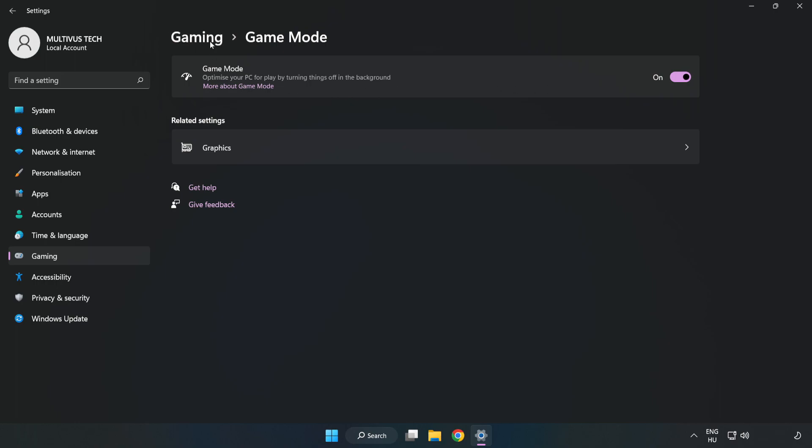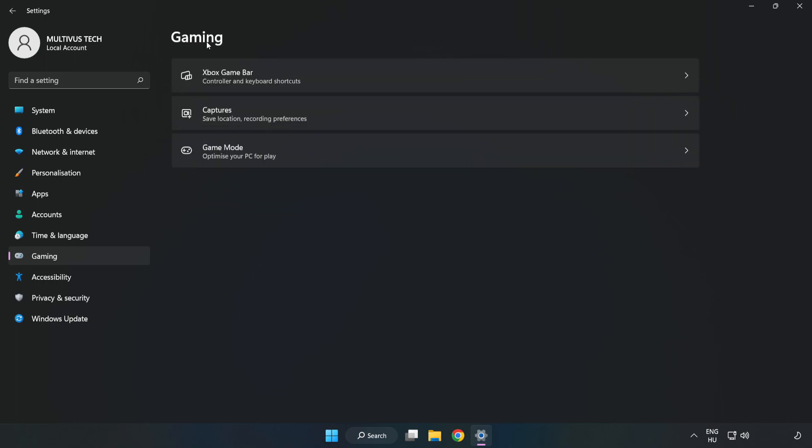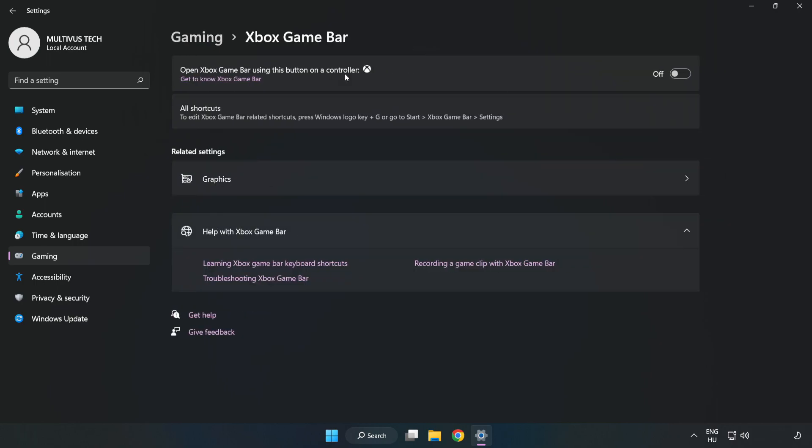Click Gaming, then click Xbox Game Bar. Turn off Xbox Game Bar and close the window.